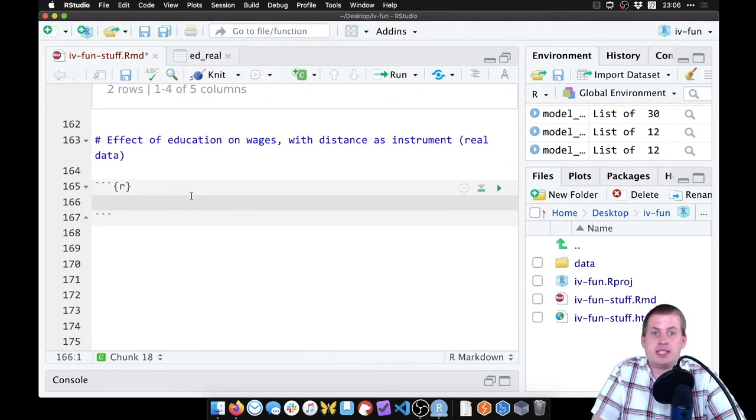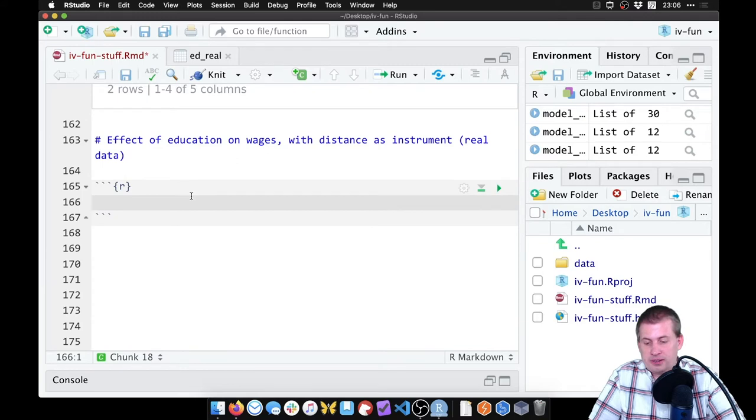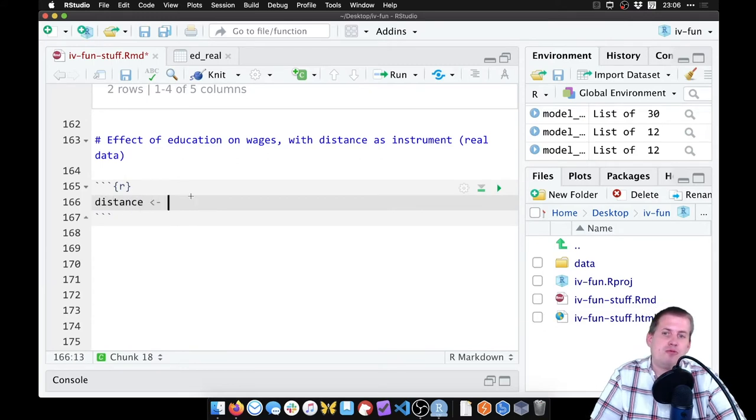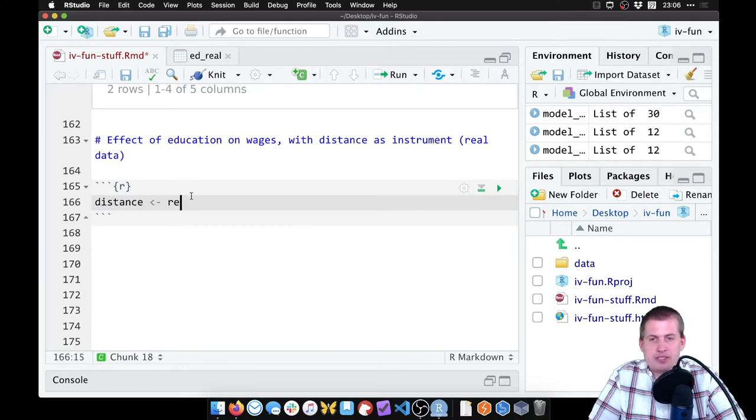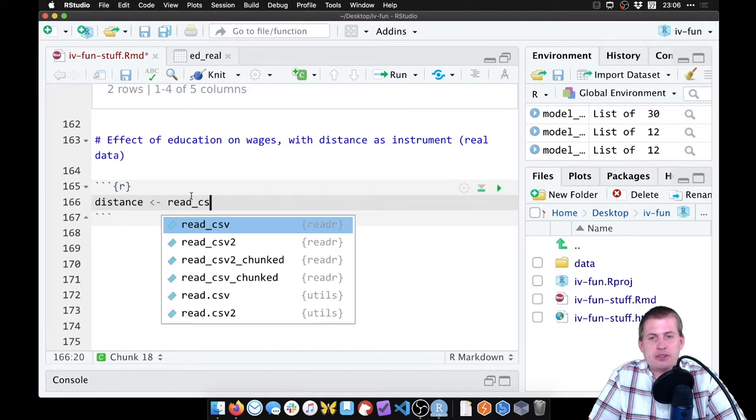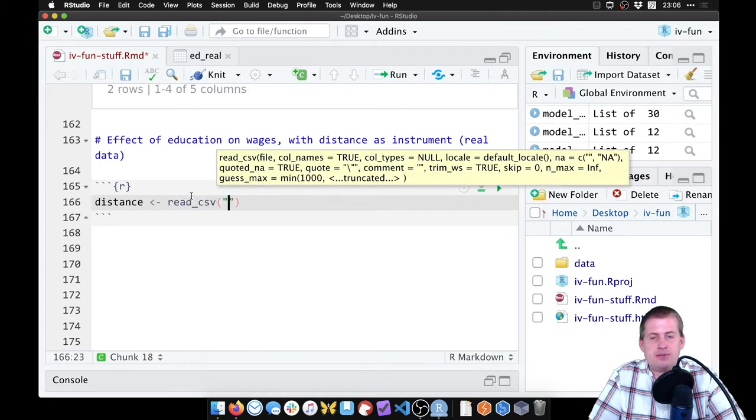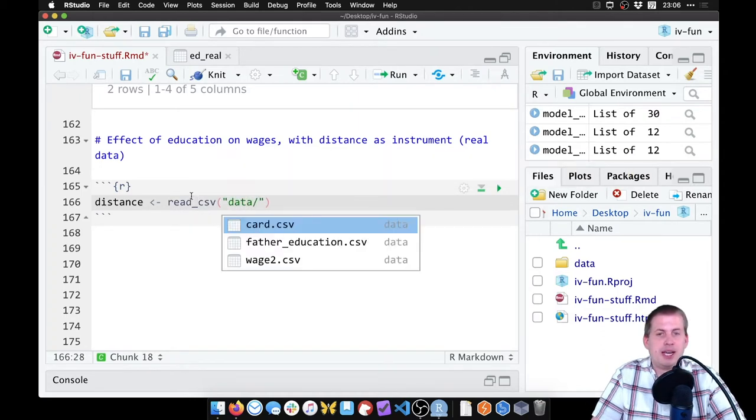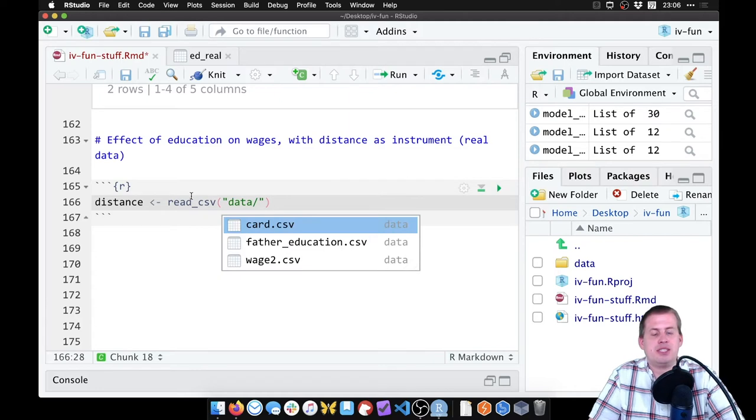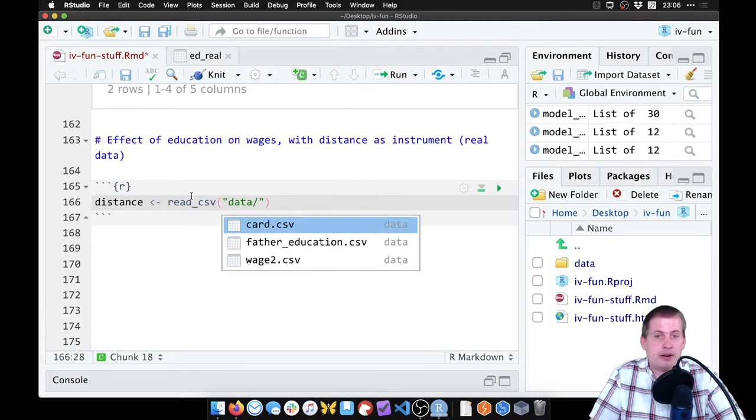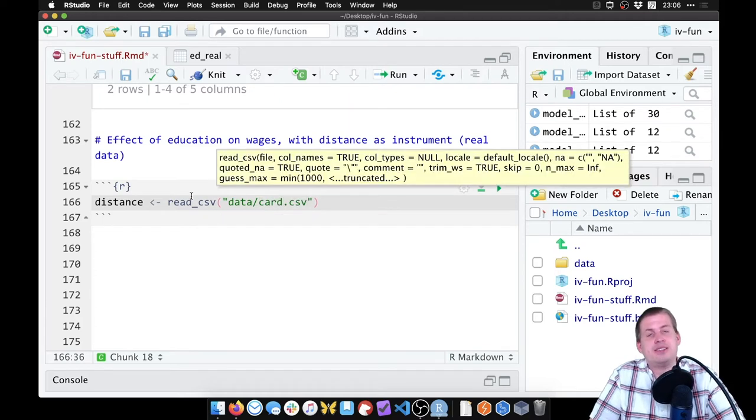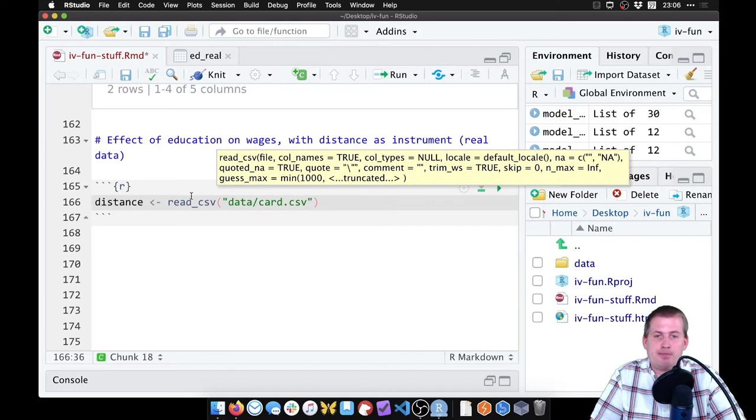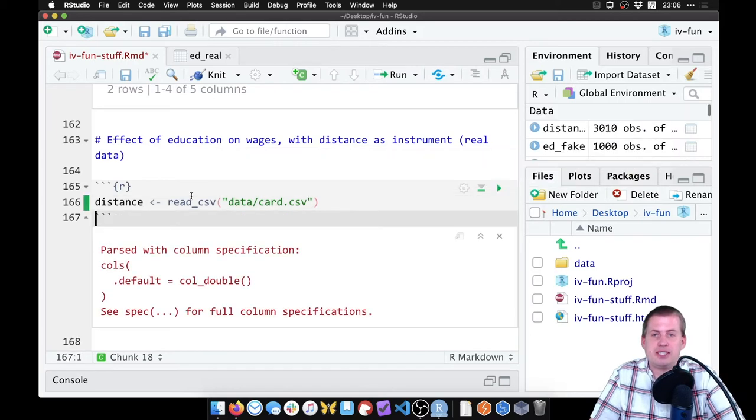We're going to load the data here, we're going to call this distance, because why not. This is going to be read_csv, the dataset is in this data folder, I'm going to hit tab so I can see these, the dataset is called card, because that's the last name of the guy who wrote this paper.